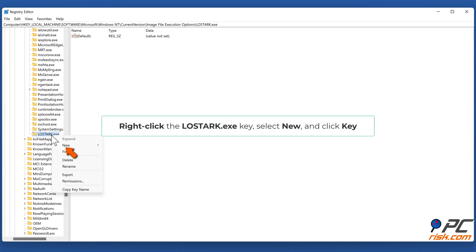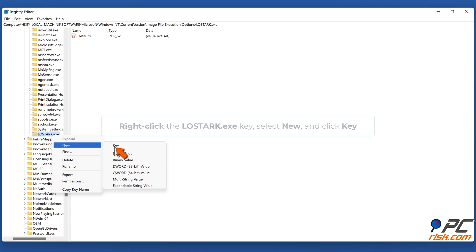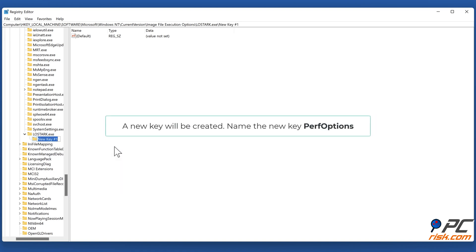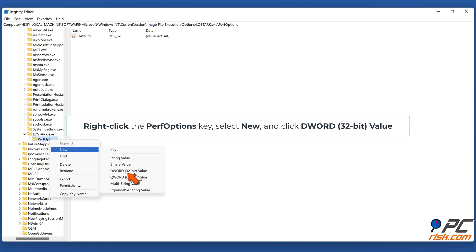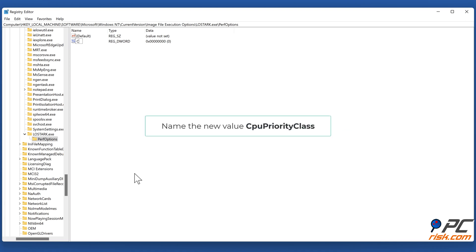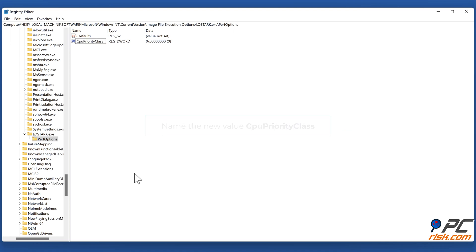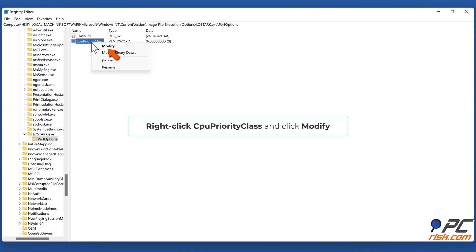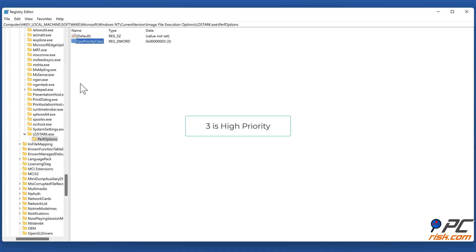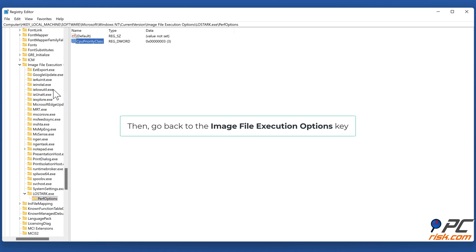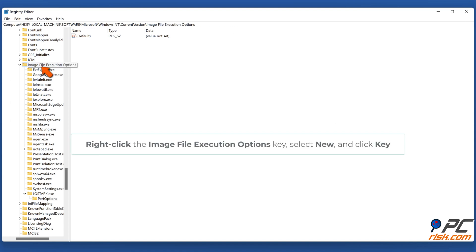Right-click the LostArk.exe key, select New, and click Key. Name the new key PerfOptions. Right-click the PerfOptions key, select New, and click DWORD (32-bit) Value. Name the new value CpuPriorityClass. Right-click CpuPriorityClass and click Modify. Enter 3 in the Value Data box and click OK. 3 is high priority. Then go back to the Image File Execution Options key.